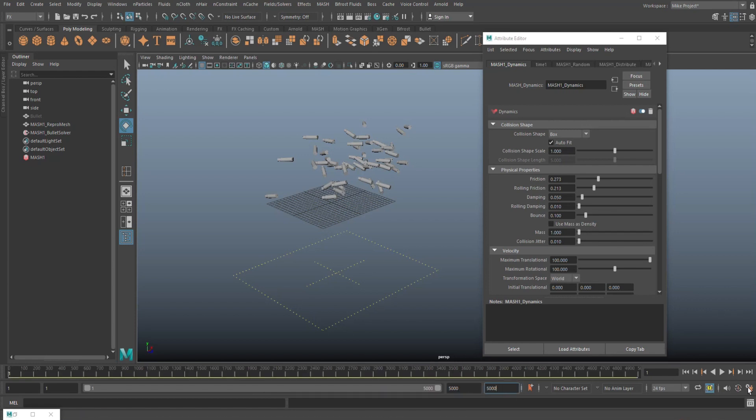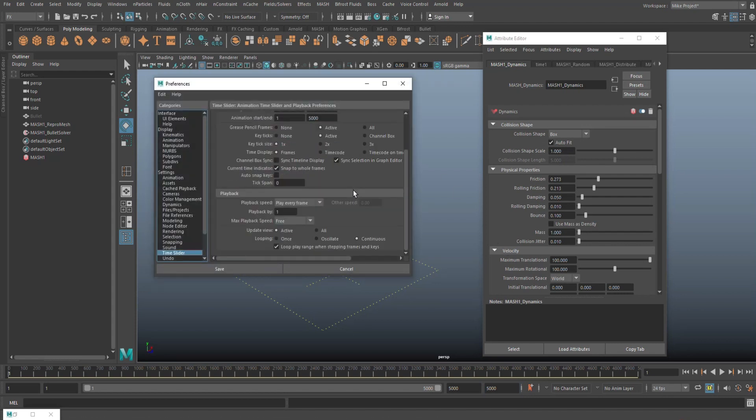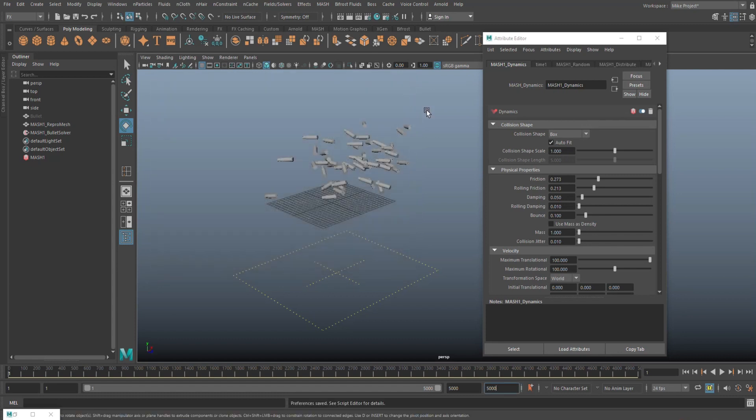And I'm going to go all the way to the bottom right corner here, open up my animation settings and make sure it's set to play every frame.